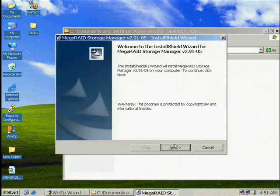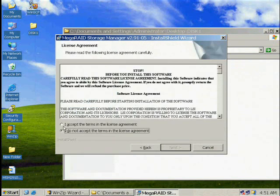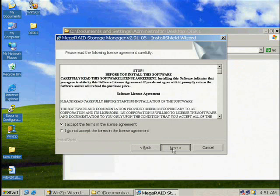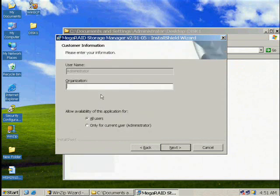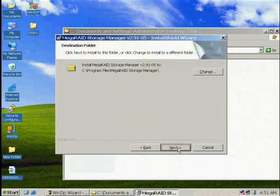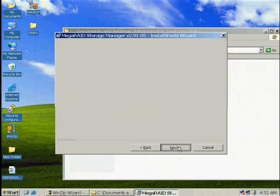Accept the terms of the license agreement and enter your organization's name. Click Next. Choose Complete Setup.